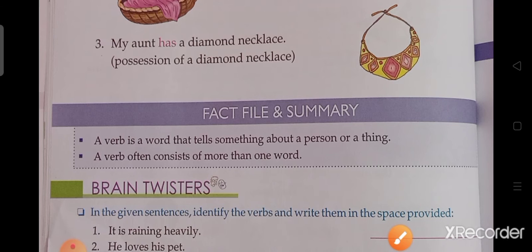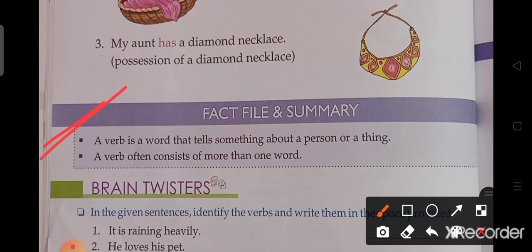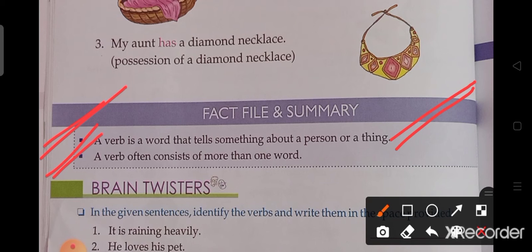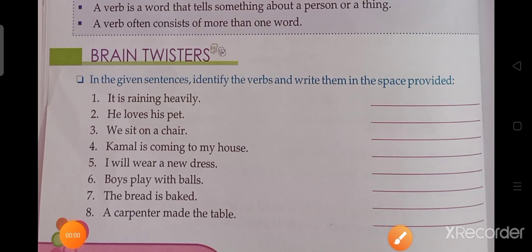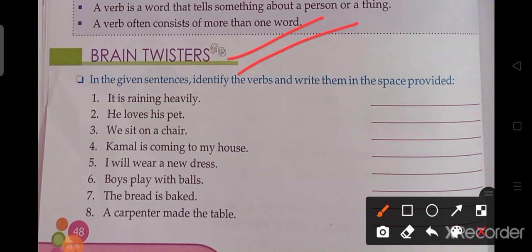Now fact file and summary. The first point: a verb is a word that tells something about a person or a thing. Ek verb ek word hai jo kisi person ya thing ke baare mein kuch batata hai. And the next point: a verb often consists of more than one word — ek verb mein aksar ek se adhik word hota hai.